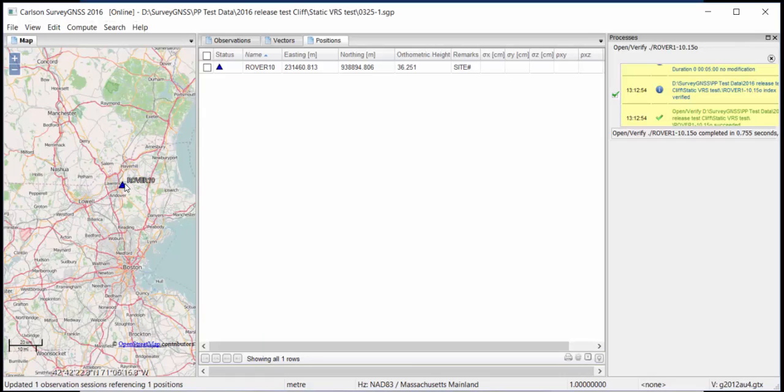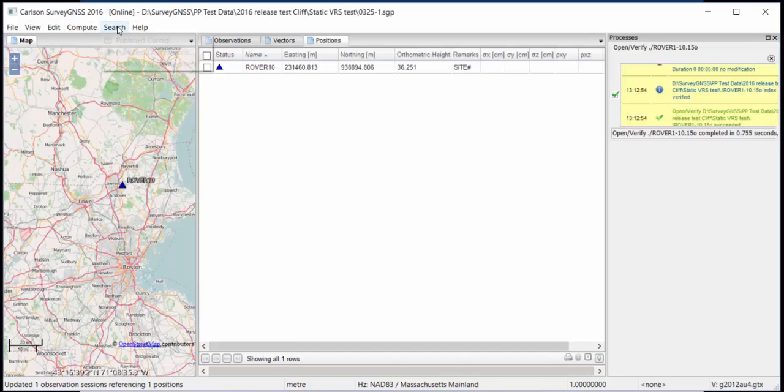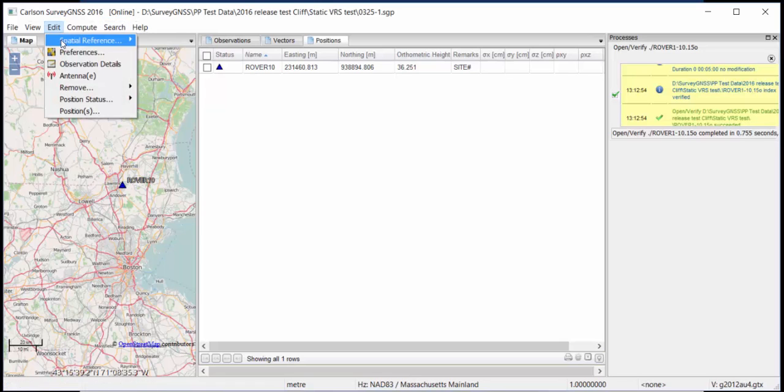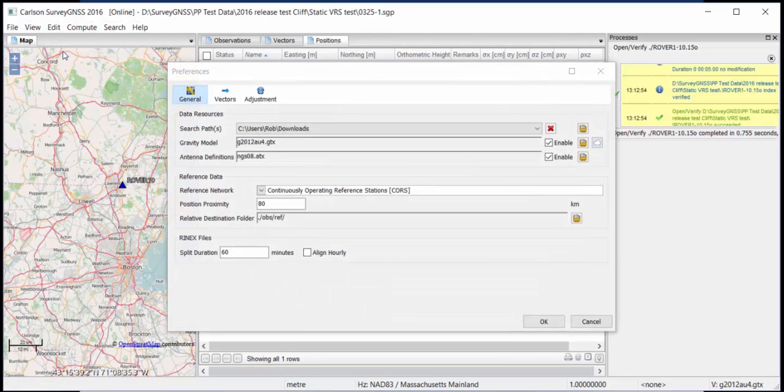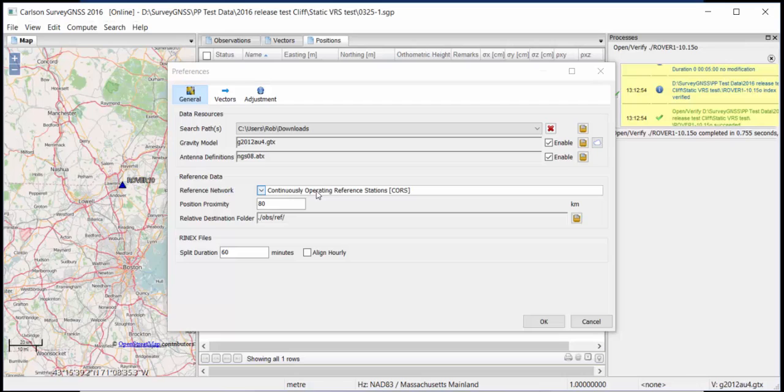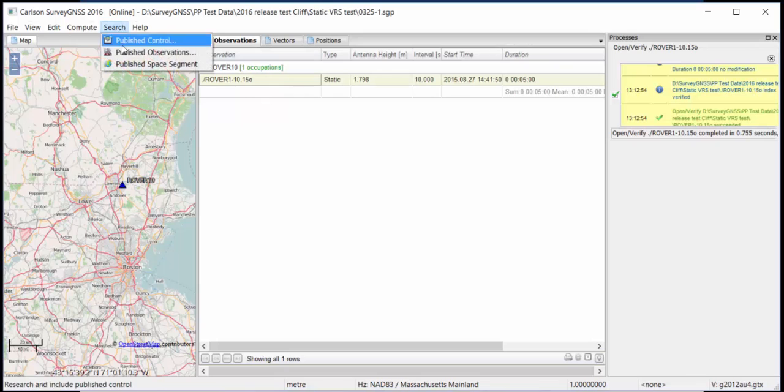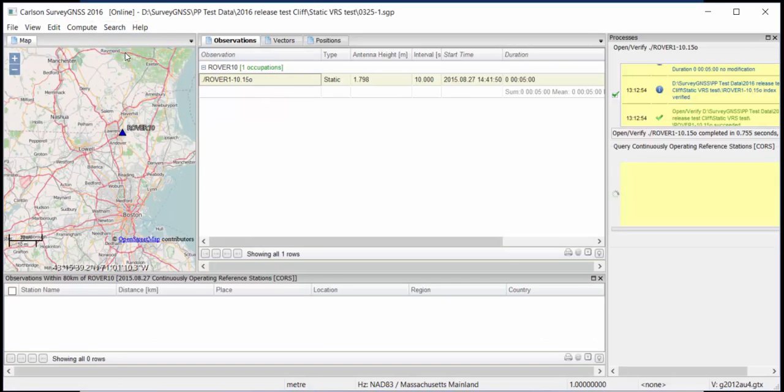Now what I'd like to do is, this is my rover, and it now has approximate coordinates. And I want to fix this station, so I want to have known coordinates. So what I do is, I'm going to publish observations. What I've done first is, I've selected CORS as a setting. So I'm going to look for CORS reference stations in an 80 kilometer range, so that's about 50 miles. I'm going to find the CORS stations in a 50 mile radius.